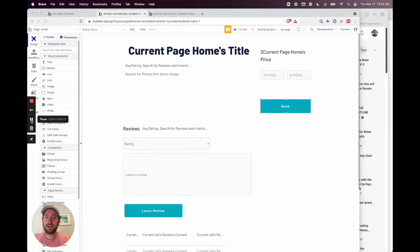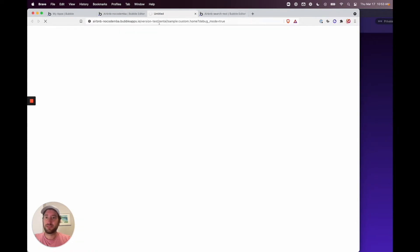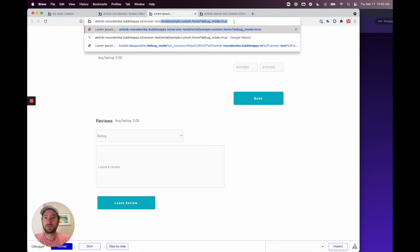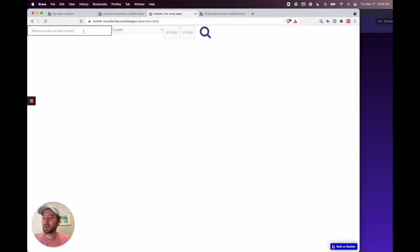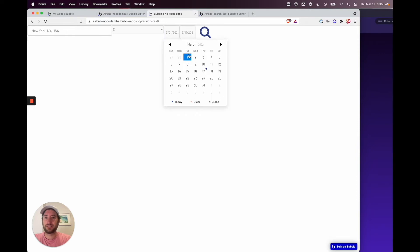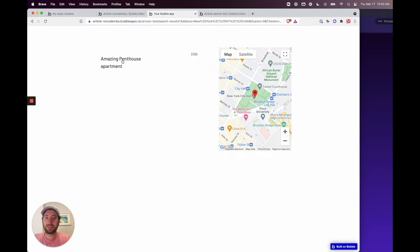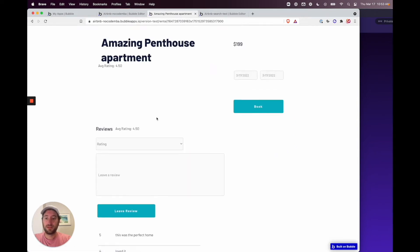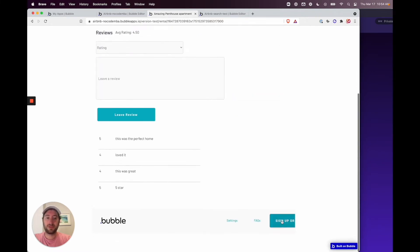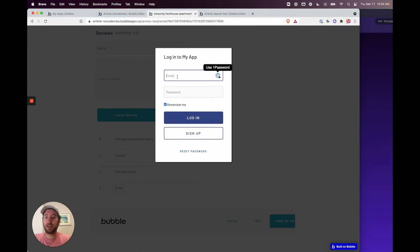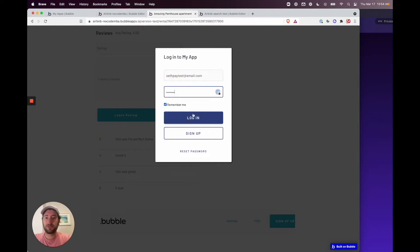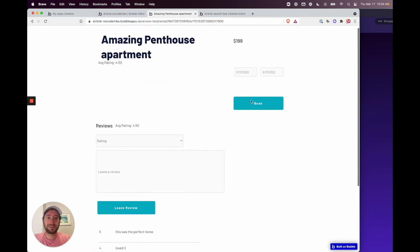Let's go back to the designer and test this out. Open a new private window, click Preview, go to the home page, and search for New York with three guests. Here's the property we've been testing with — open it up, log in, and use the test account to proceed.